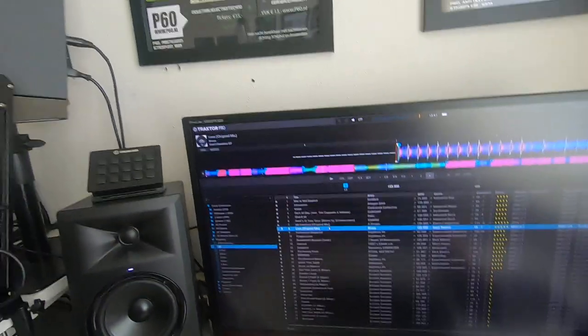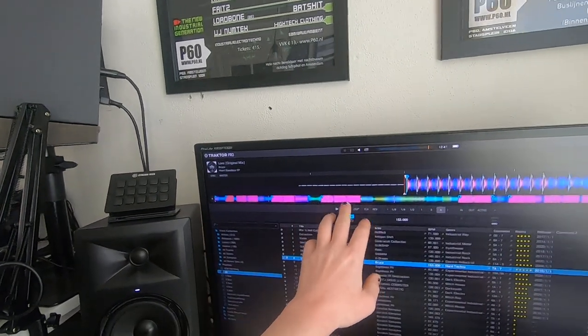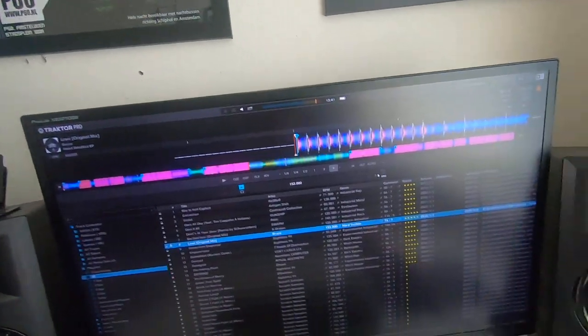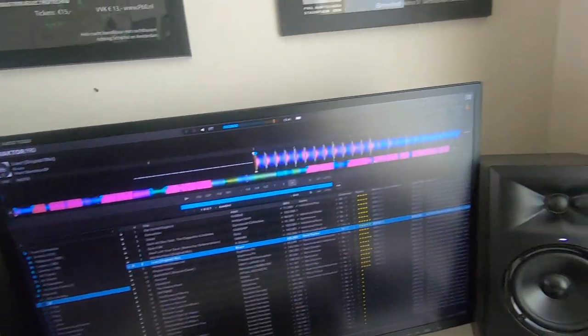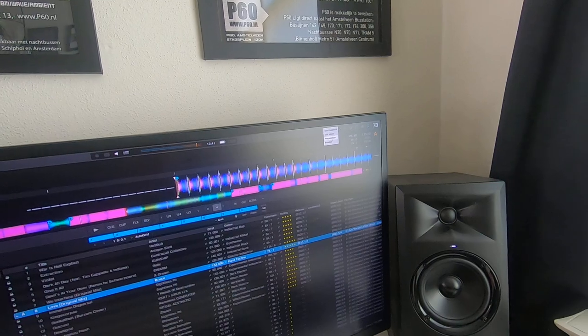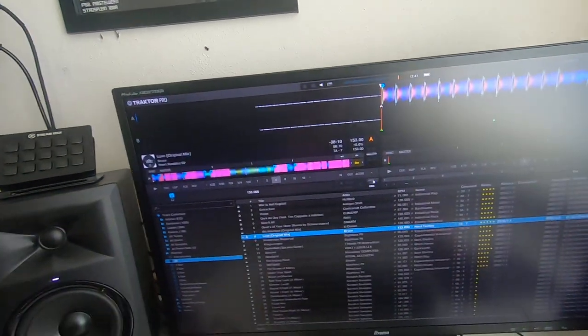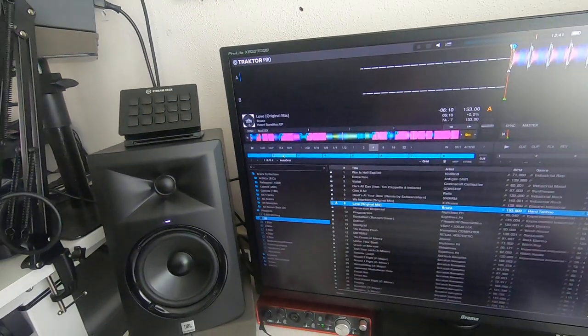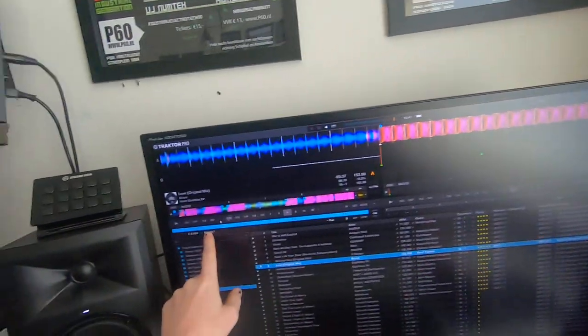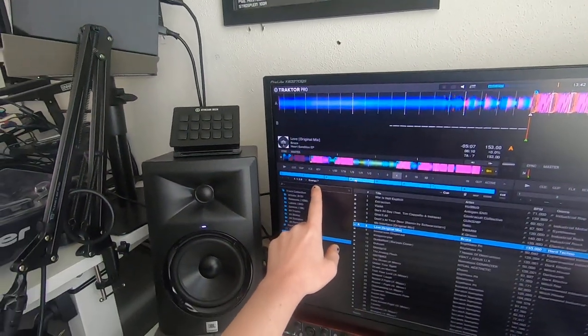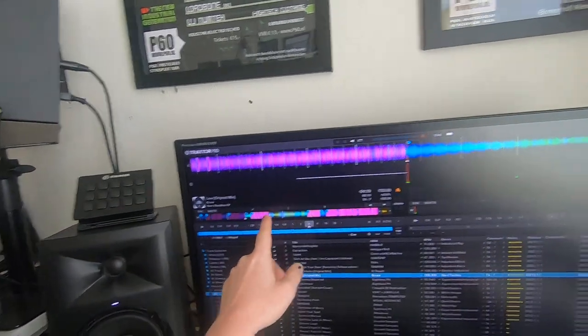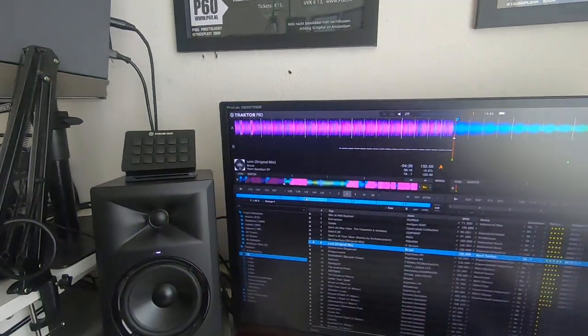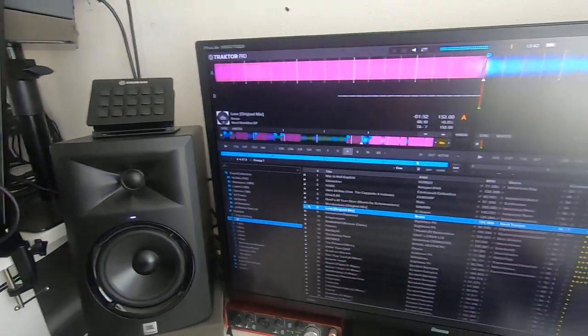So basically great. It should also say what the cues are. If it does not... oh yeah, here it says energy seven and energy seven. Energy four is more like a breakdown that's coming up, you see here.